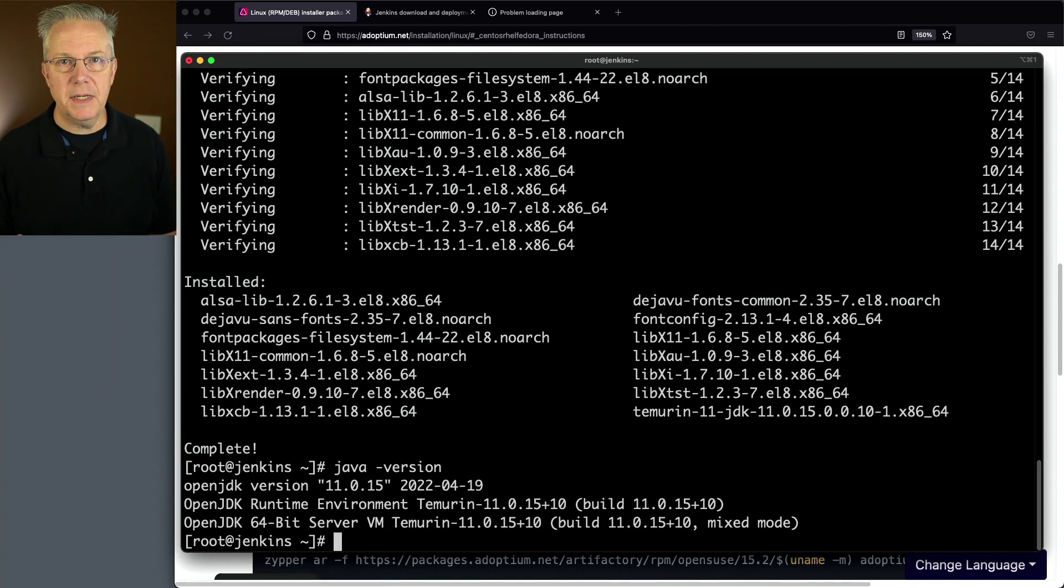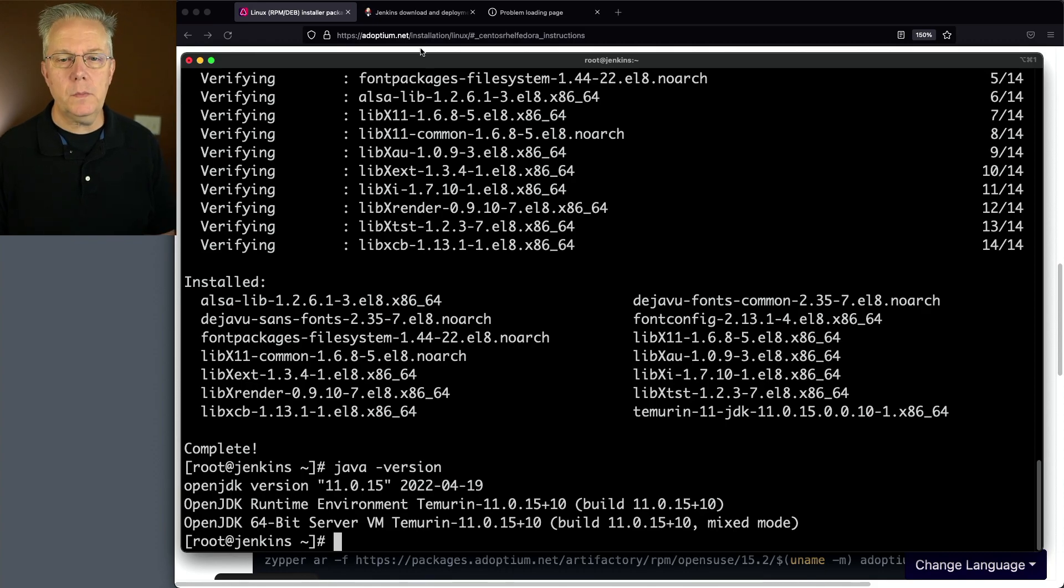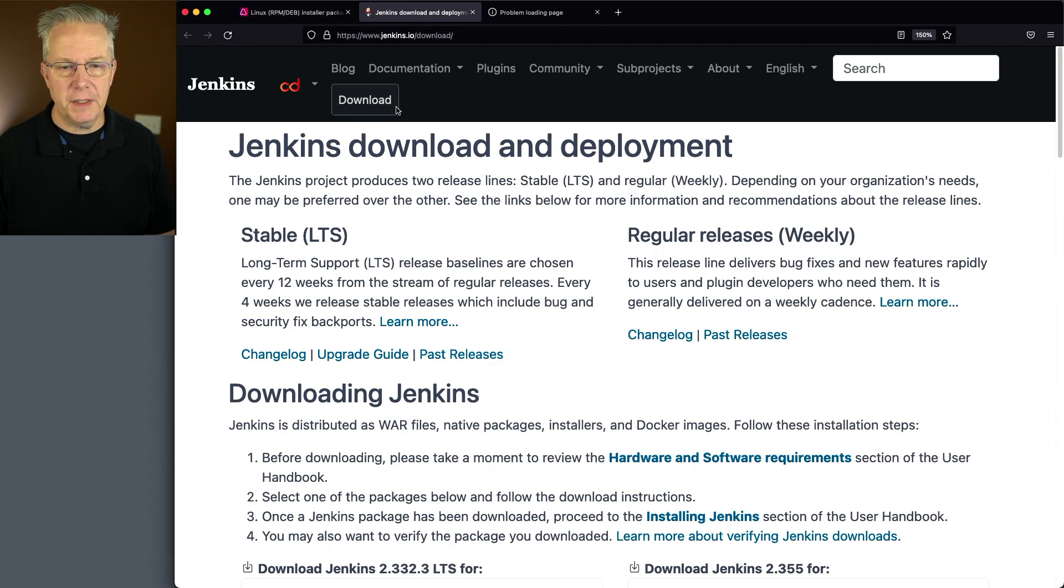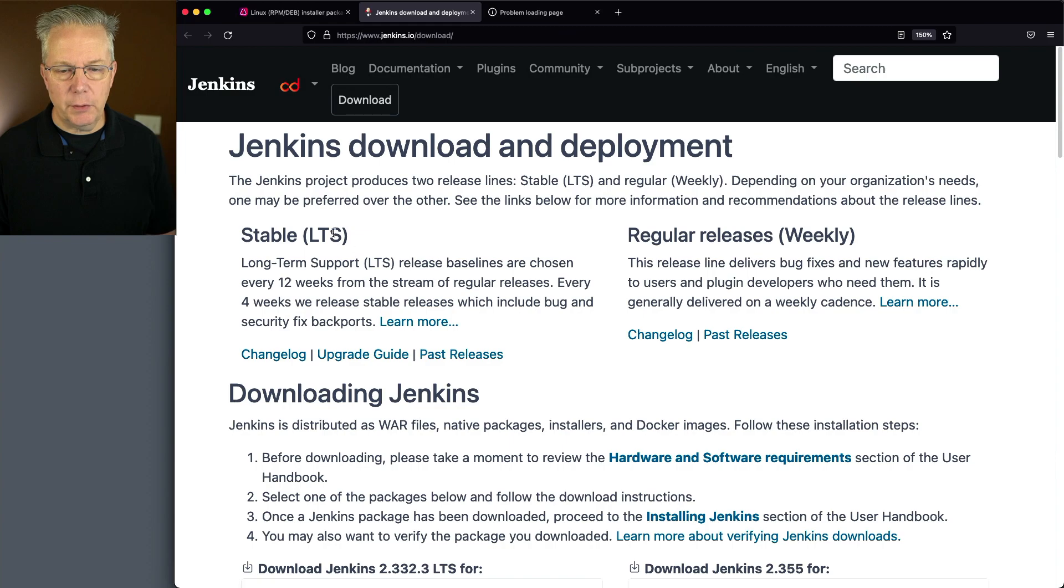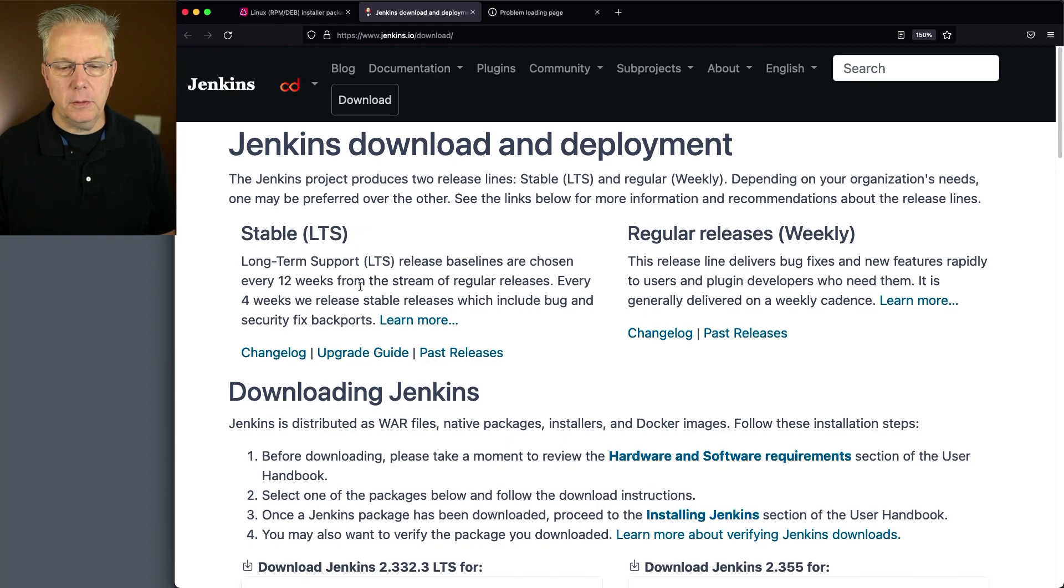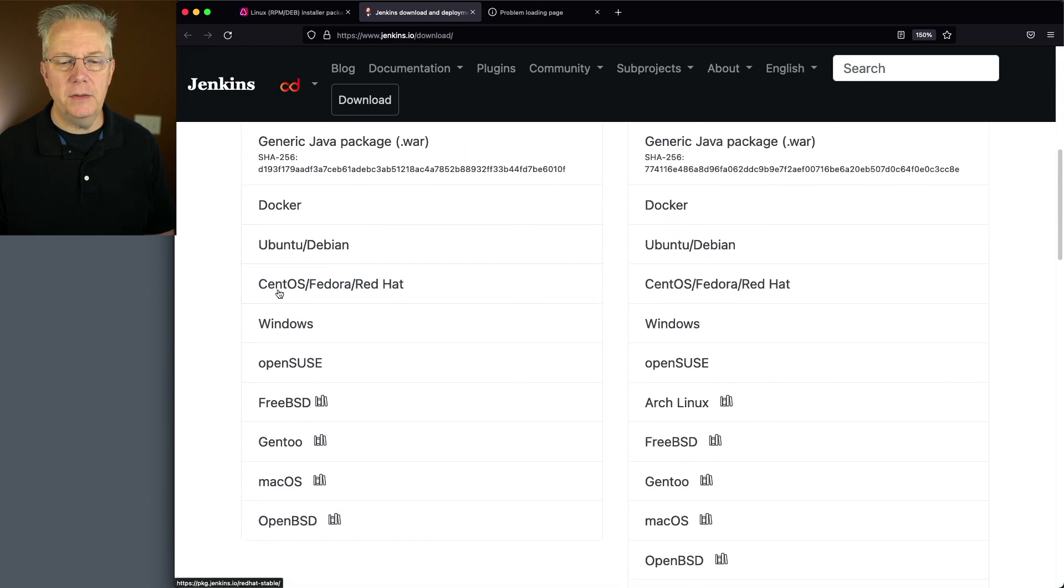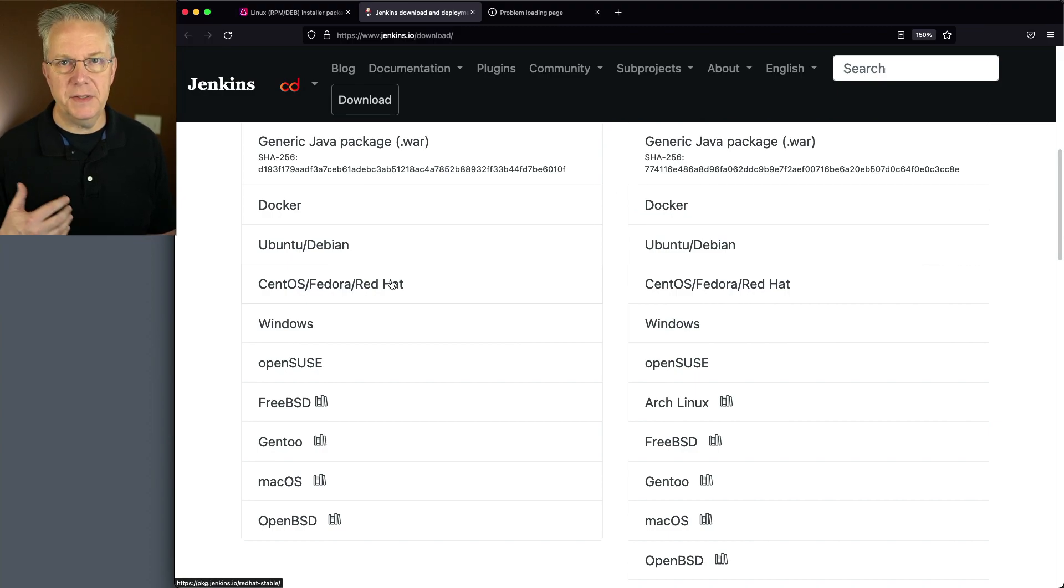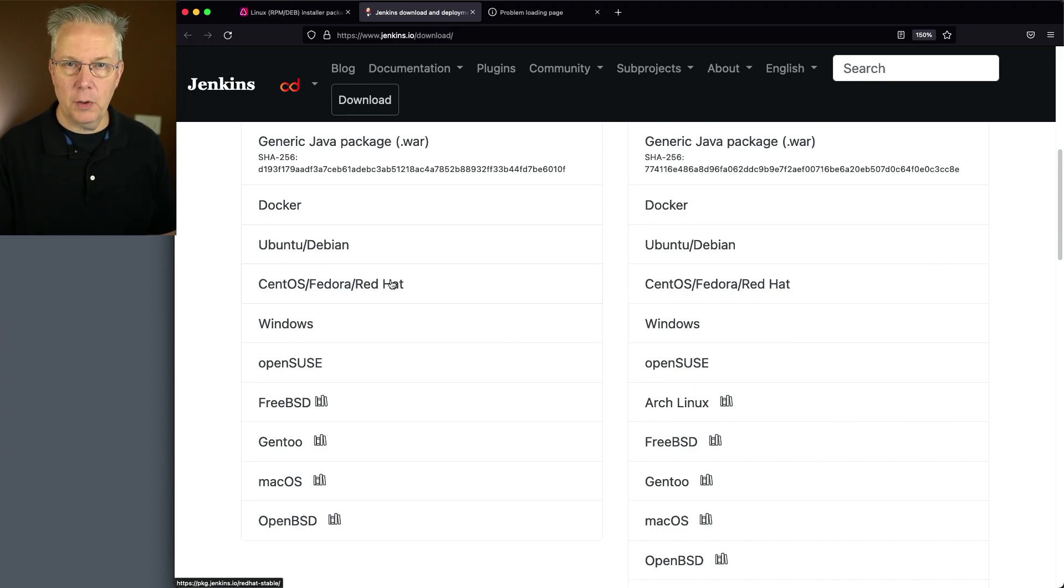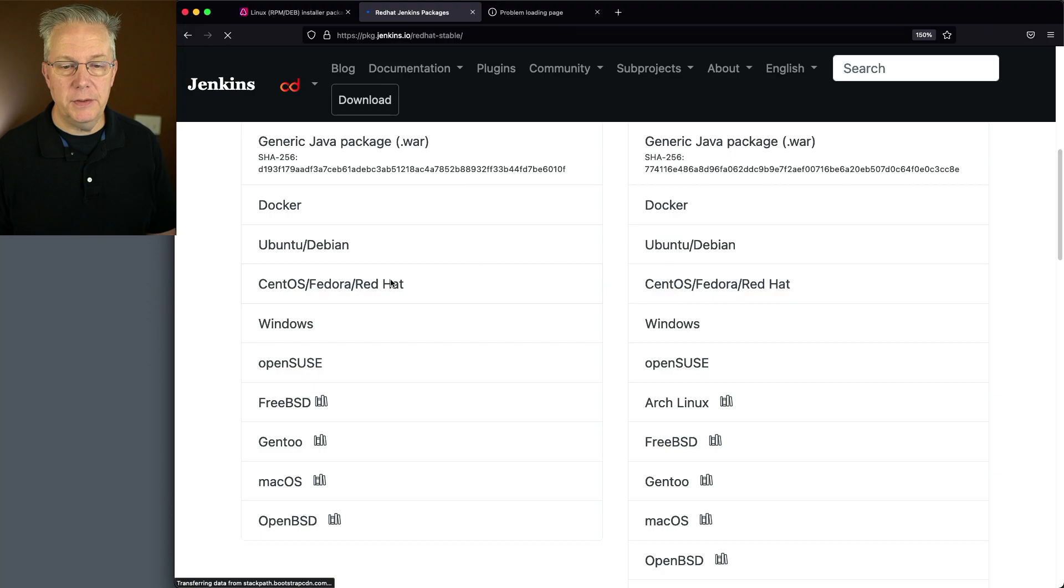Next up, let's install Jenkins. We'll go over to Jenkins.io and click on the download button. Let's scroll down to the stable version and find CentOS Fedora Red Hat. Since AlmaLinux is based on the Fedora family, this is what we're going to be using.